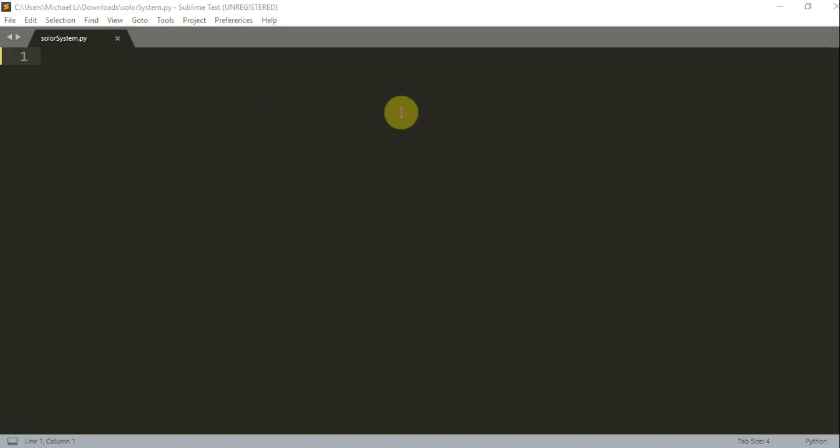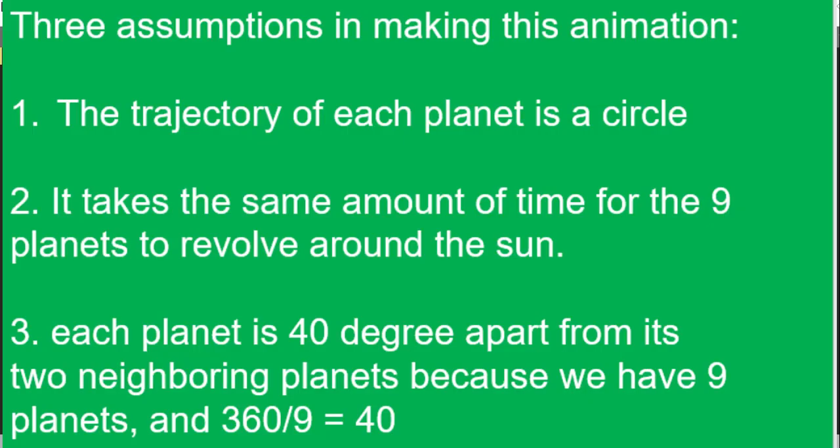Hello everyone, welcome to another Python tutorial series. In this video, I'm going to talk about creating a 3D solar system animation with the Ursina engine. Before we begin, I want to just say three assumptions that I'm going to make when making this animation.